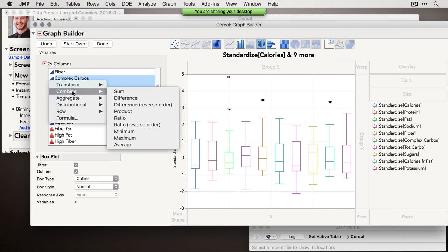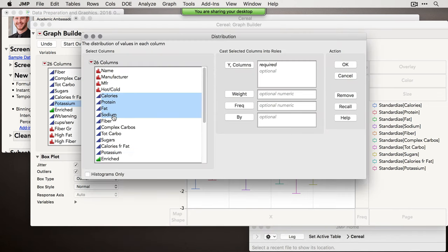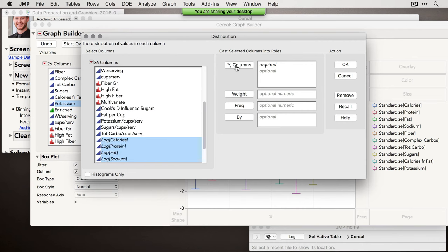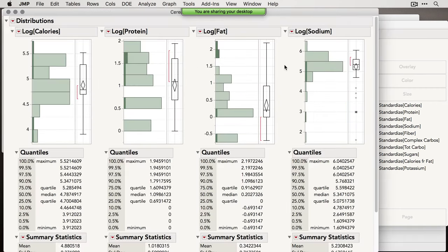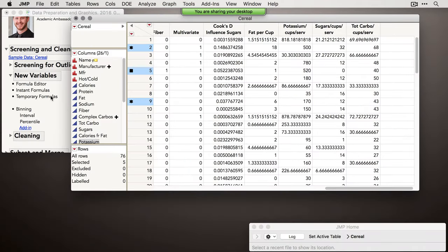Now I can drag those standardized temporary variables to Y, click box plots, and look at all variables in Z-space — relative to their own distributions. The value of doing this is that I can grab every point beyond the outer fence all at once on the same plot. In any launch window you can do the same operations: right-click, go to Distributional > Log to make temporary log-transformed variables, and investigate the consequences of transformations without actually adding those columns to the data set.